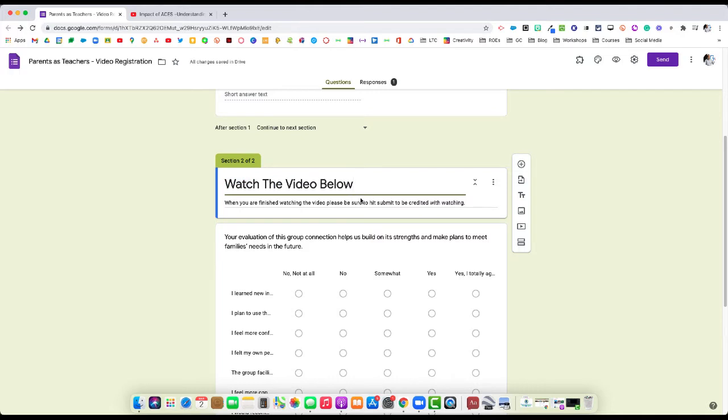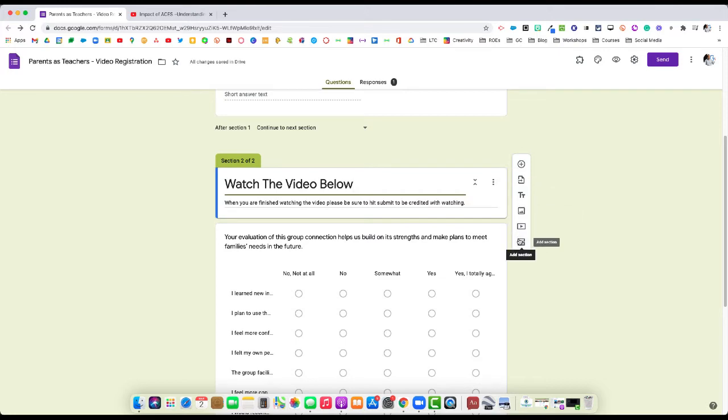This is important because we want to put the YouTube video below this section. When it's highlighted, we go over to our toolbar on the right-hand side and select add video.